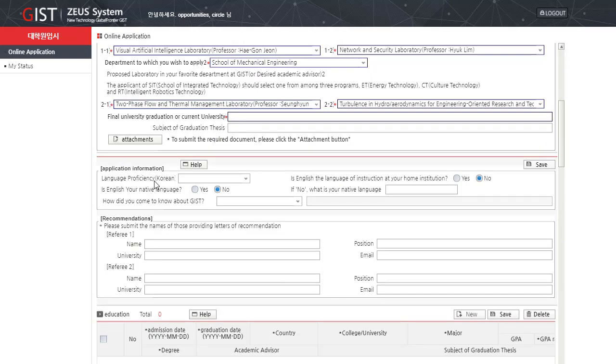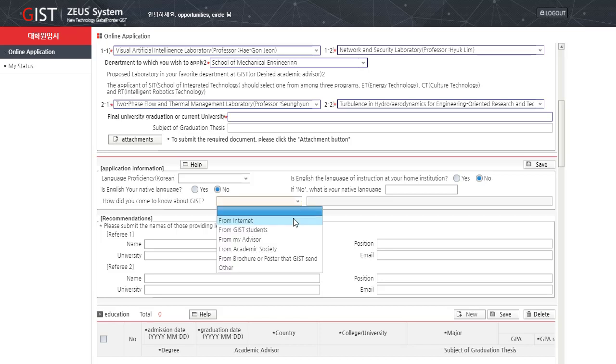Next is the language section. In this section, you have to tell your Korean language proficiency. Is English the language of instruction at your home institution? Yes or no. Is English your native language? Yes or no. If no, what is your native language? And how do you come to know about GIST? From this dropdown list, you have to select from internet, from GIST students, from my advisor, economic society, brochure or poster that GIST sent or others.